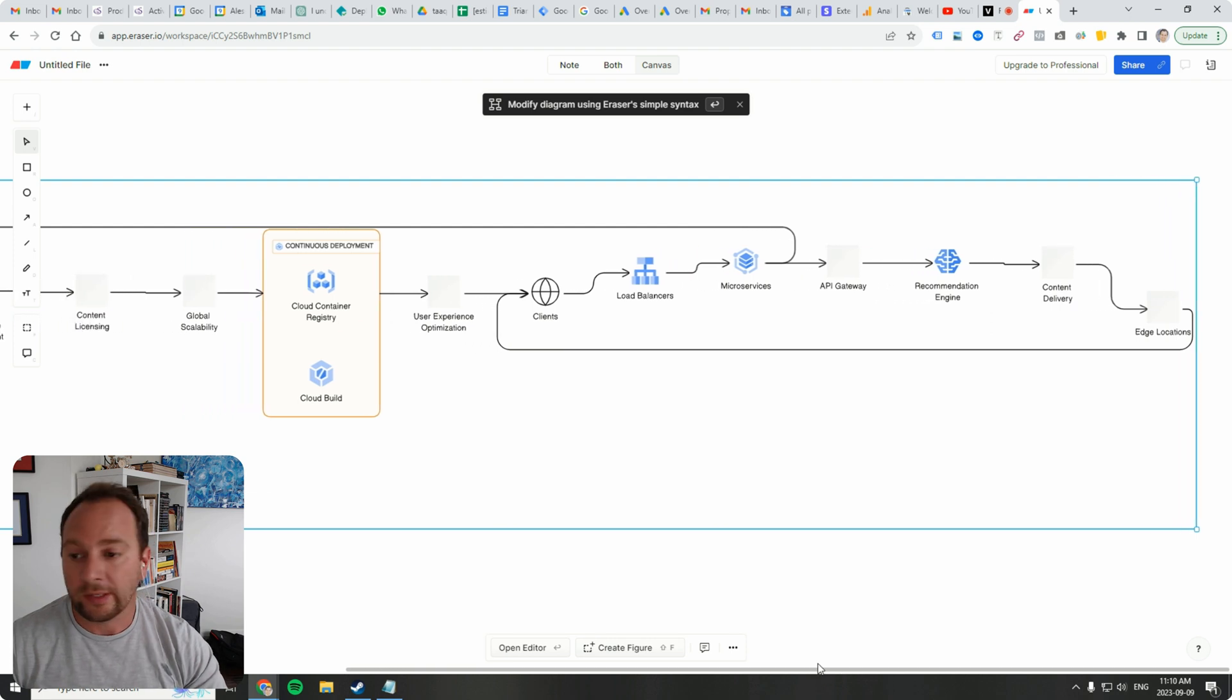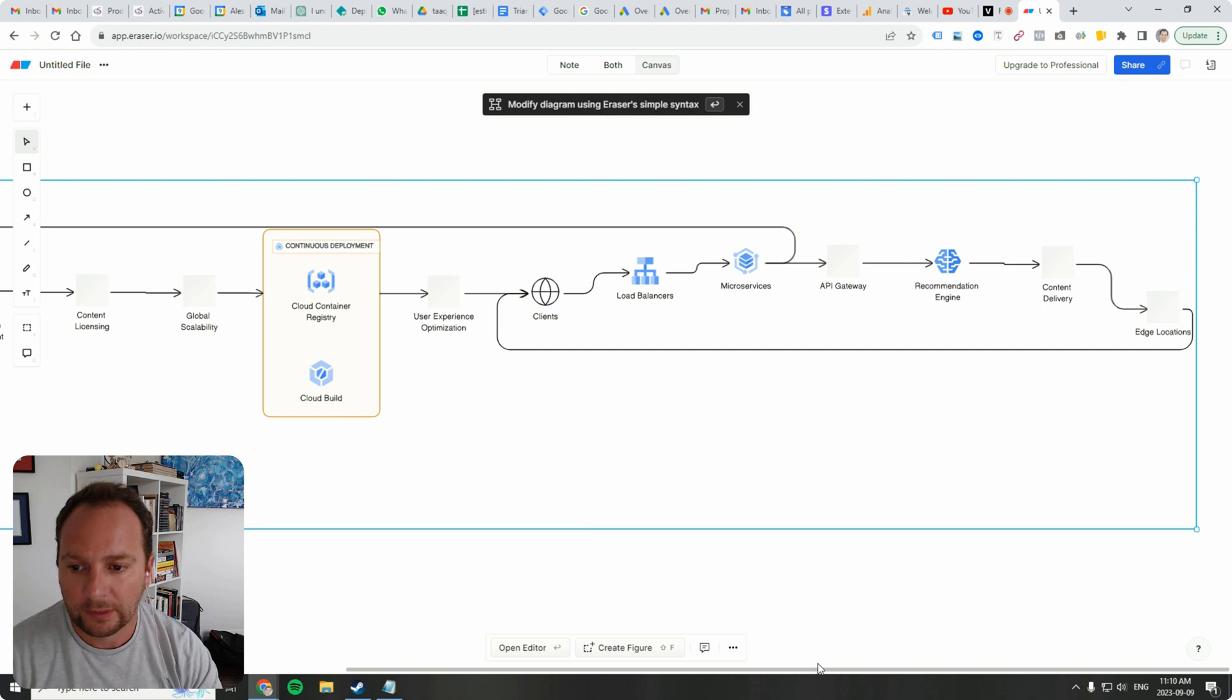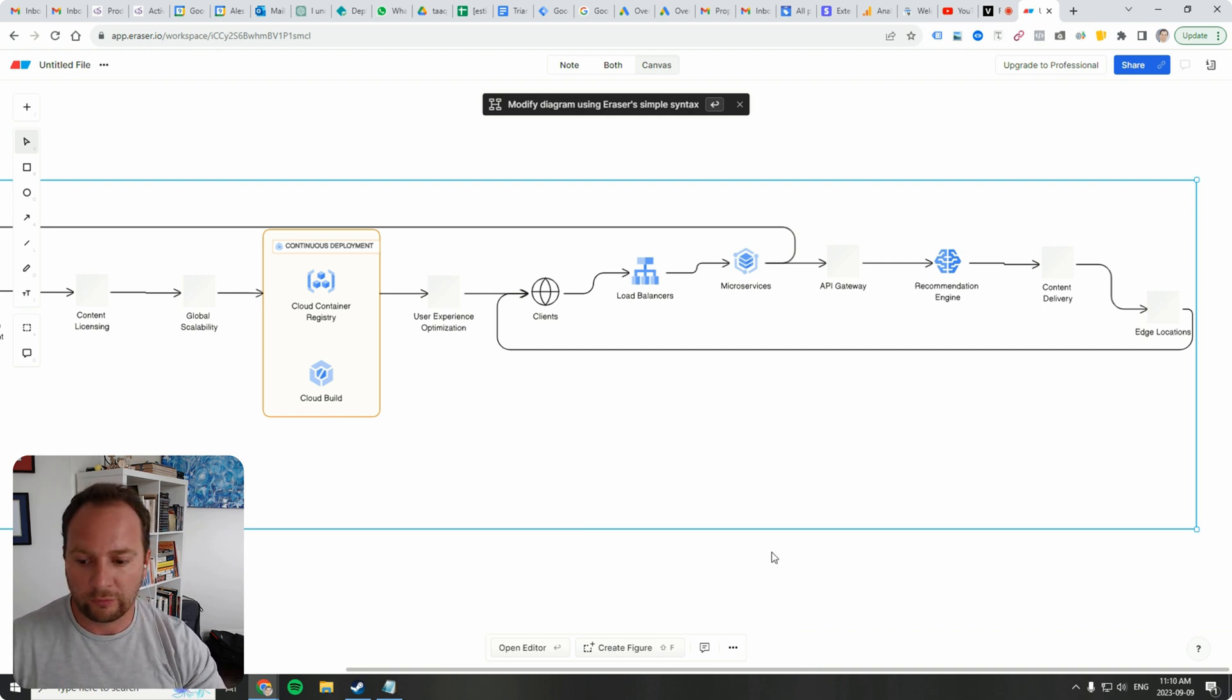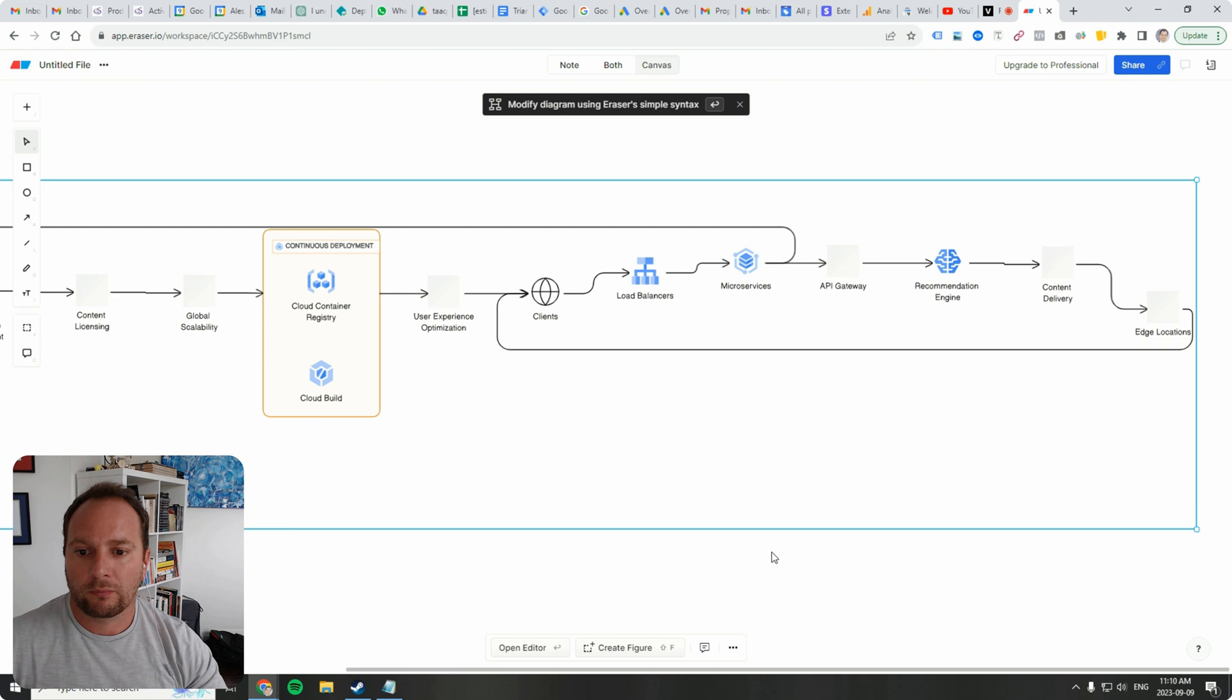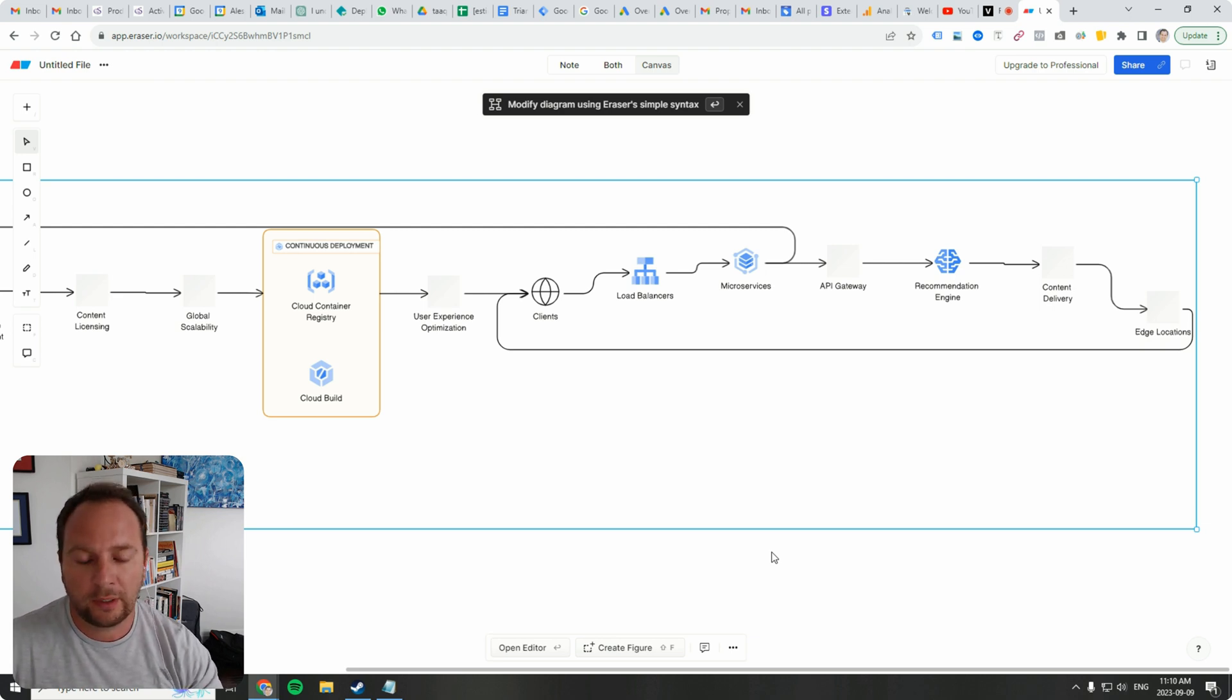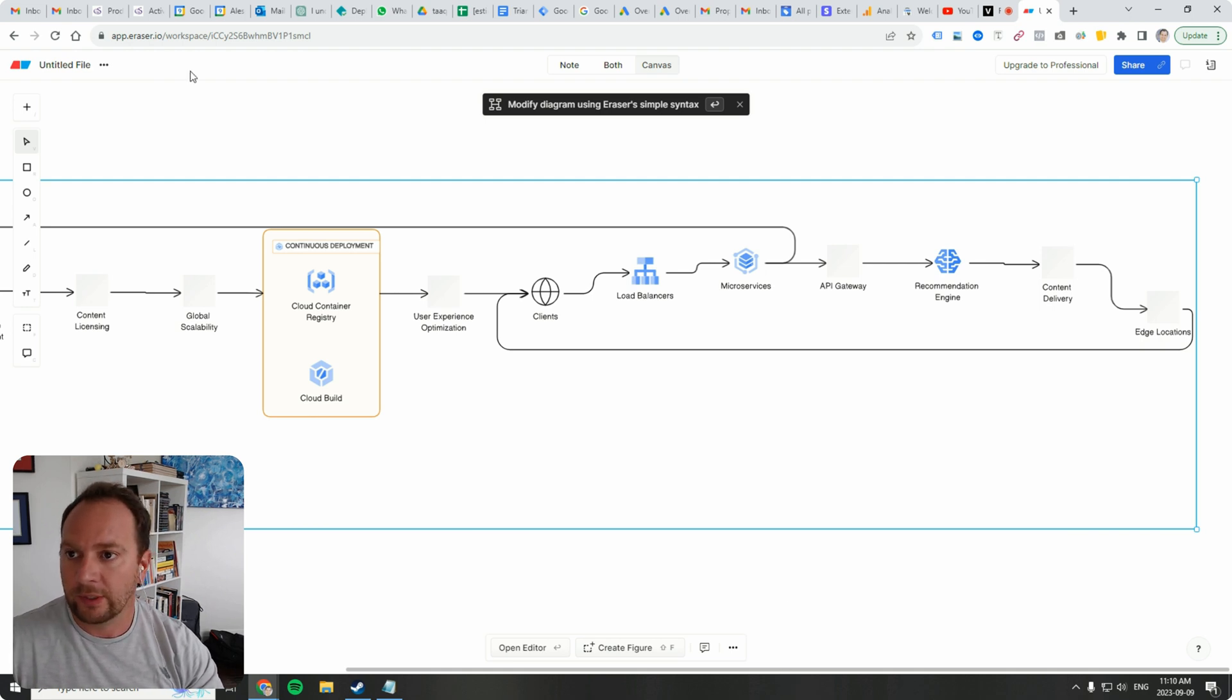So again, this would have taken me quite a while to do maybe not hours, but more time than I want to spend. So this is a win for generative AI. And I just want to show you guys that using ChatGPT not only creates text, but it sets you up to be able to use these other generative AI services. Eraser.io is a really good one.